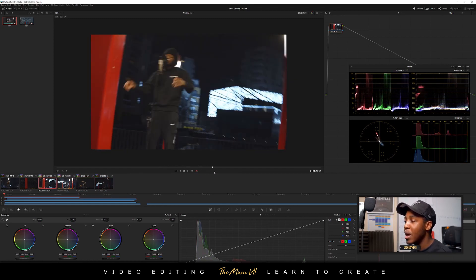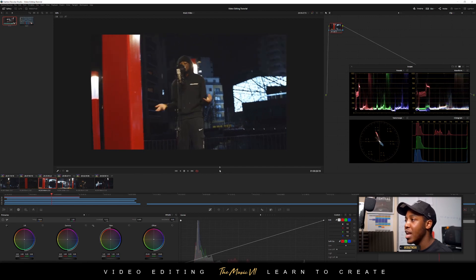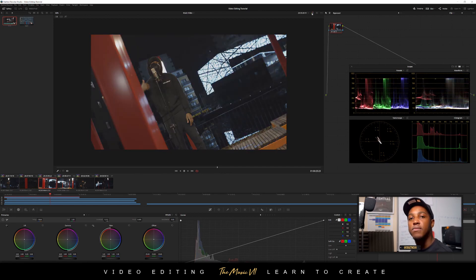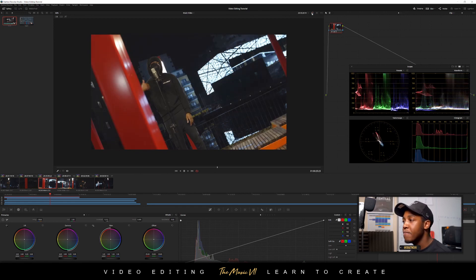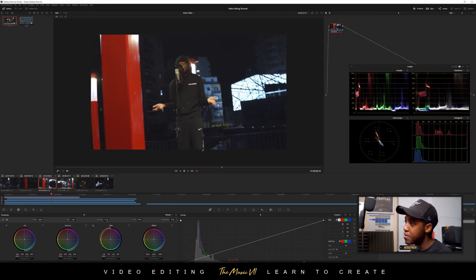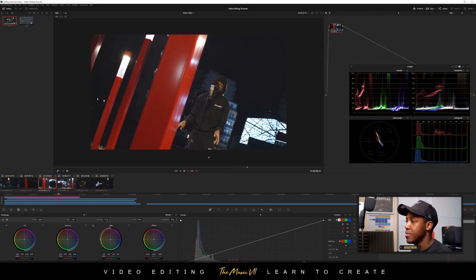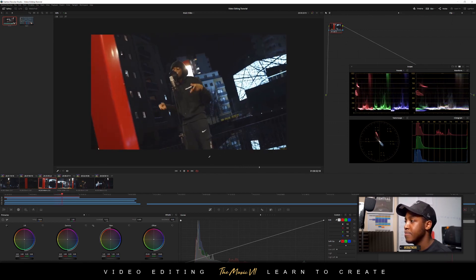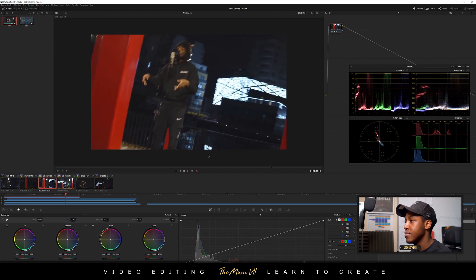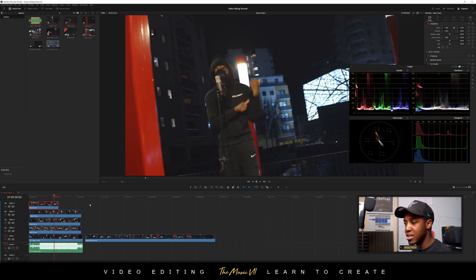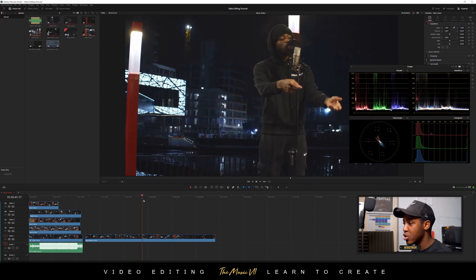Now we can see that all of them have the colors introduced. The reds are really popping now. Before the color grade versus with the color grade — you can see the difference. So that's looking at least decent for now. We can go back to the Edit tab and begin to edit.